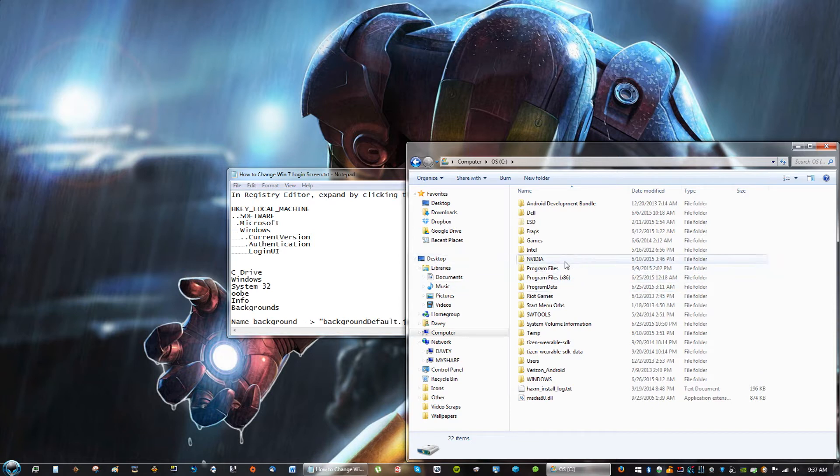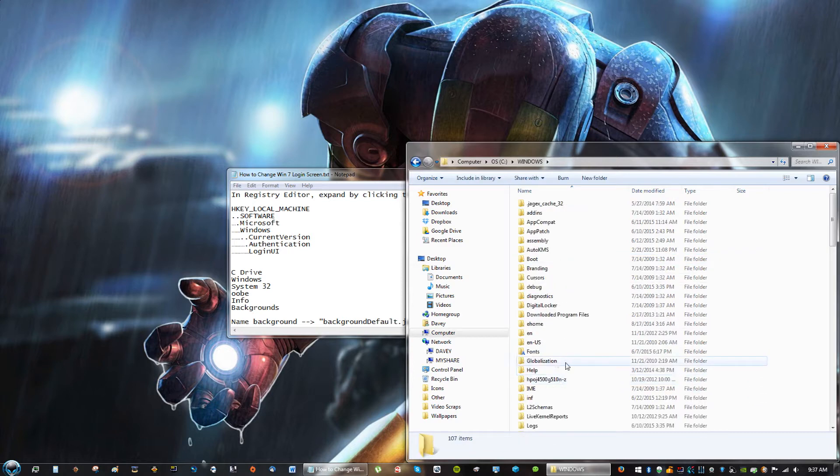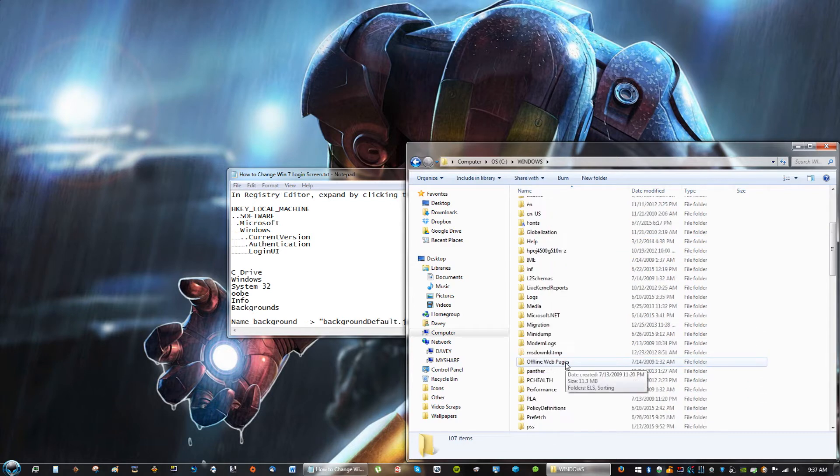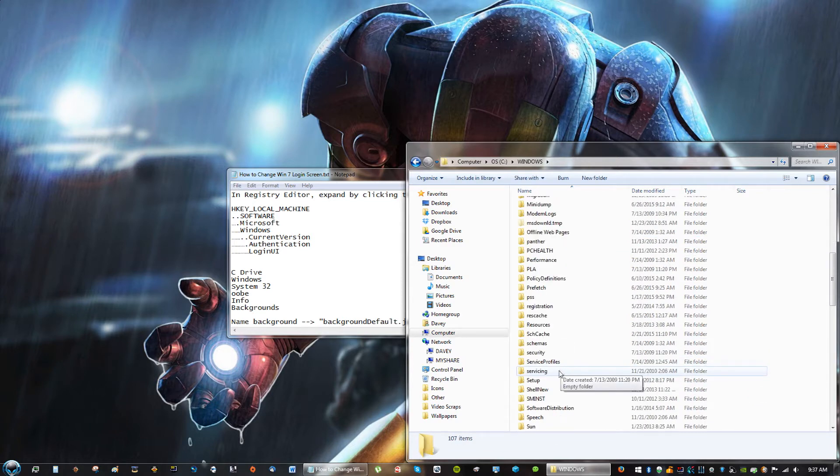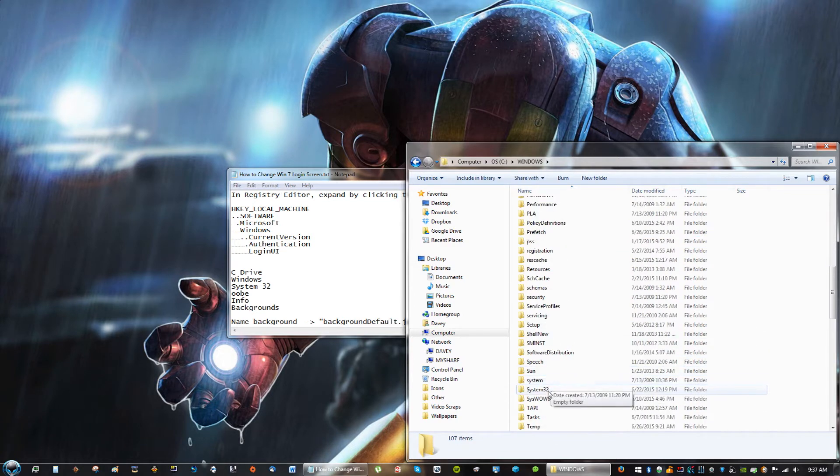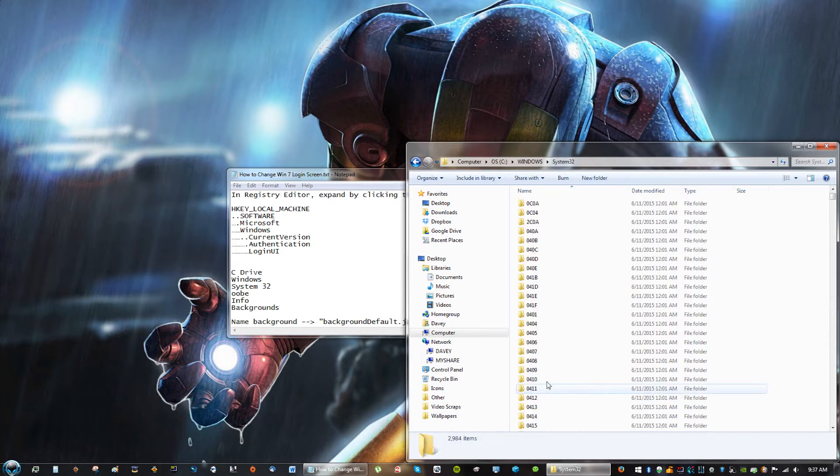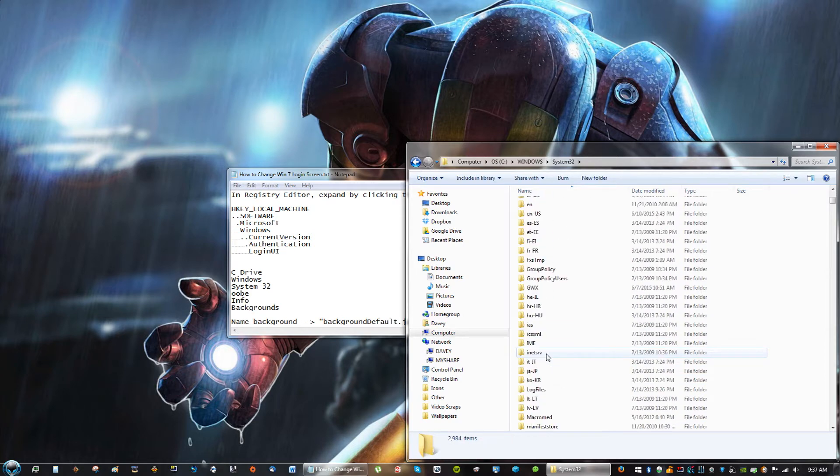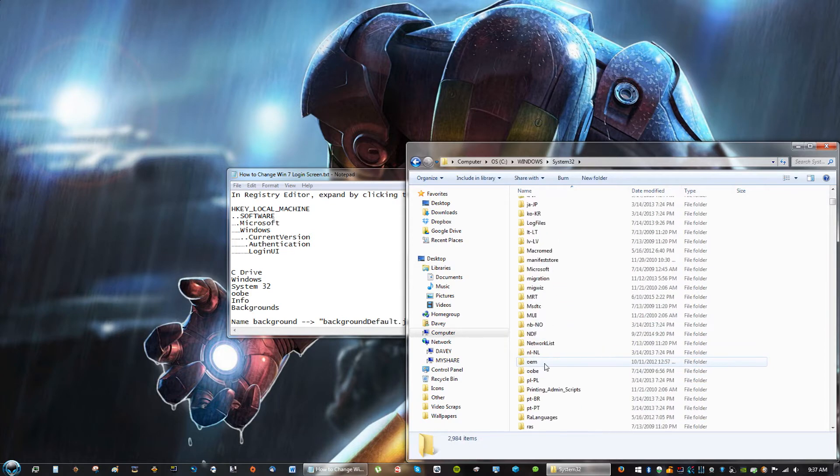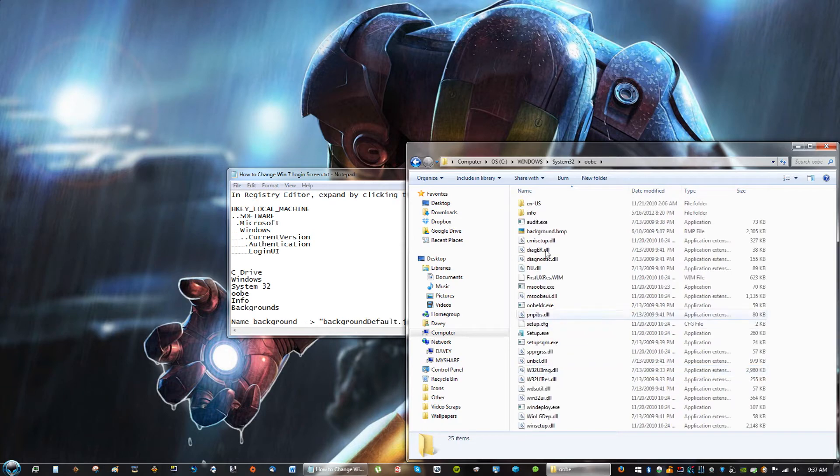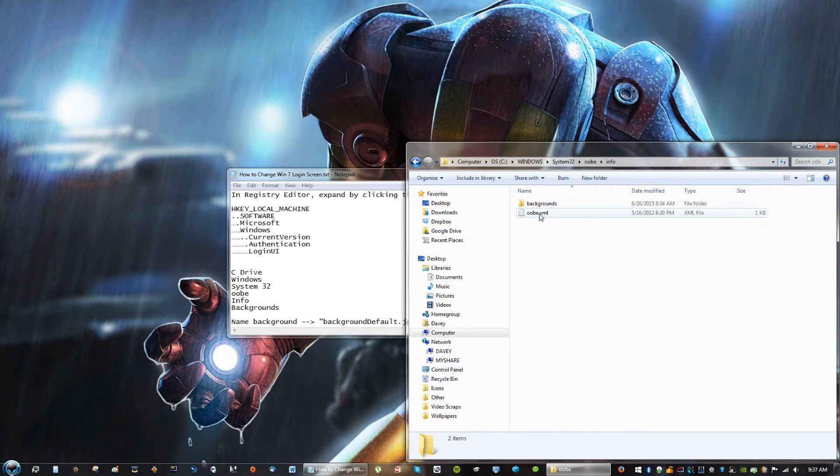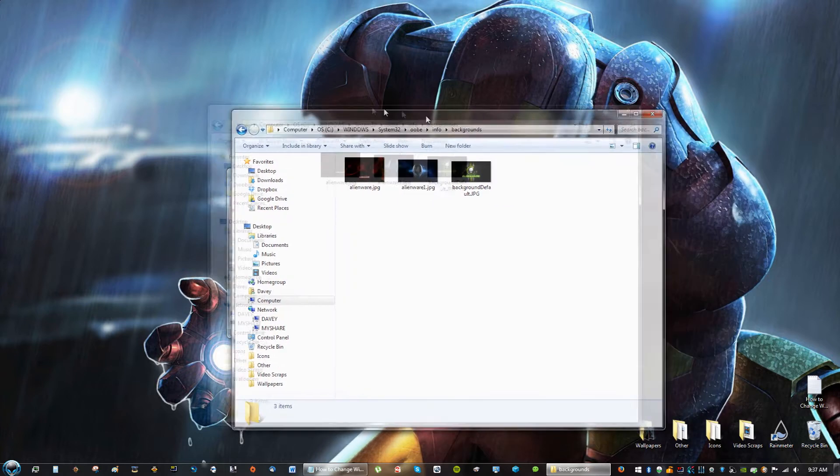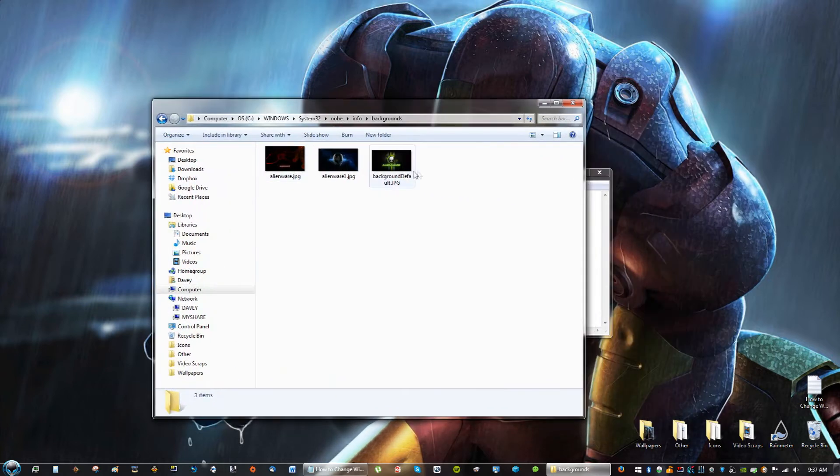Okay, so you're going to go to C Drive, go to Windows, go to System32, you're going to look for a folder called OOBE, and you're going to go to Info, and then Background. And here, you're going to have all your backgrounds that you want to use.